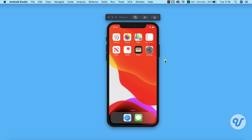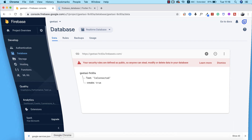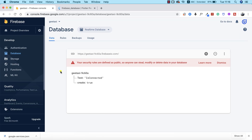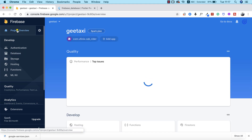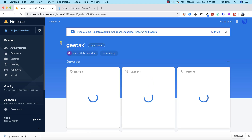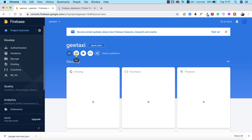Now the next thing we need to do is to complete the setup for the iOS side of things. This is going to follow the same flow, and the first thing is to add our iOS application to our Firebase project. I'm going to go to project overview and click on add app — it's an iOS app of course.